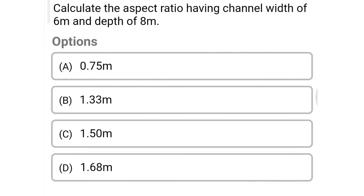Next question: calculate the aspect ratio having a channel width of 6 meters and a depth of 8 meters. Option A: 0.75, Option B: 1.33 meters, Option C: 1.50 meters, Option D: 1.68 meters. The correct answer is Option B: 1.33 meters.